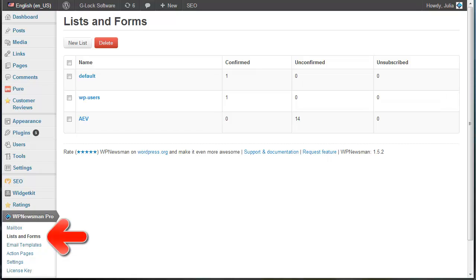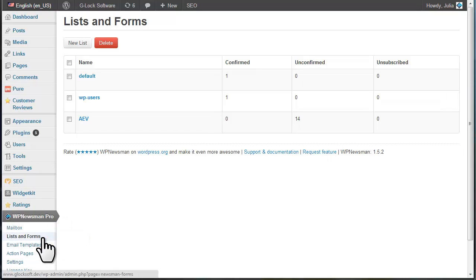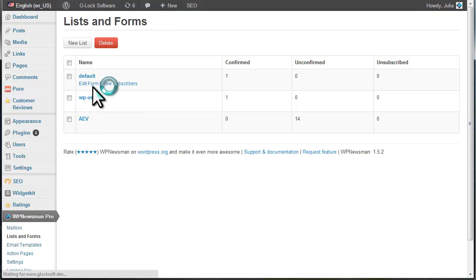Click on the Lists and Forms menu item under Newsman, and then click on Edit Form under the list name.